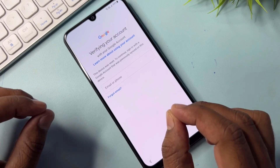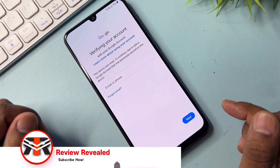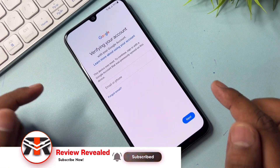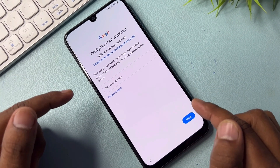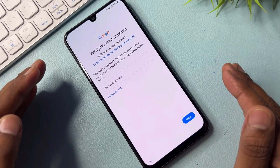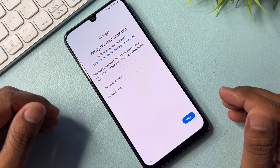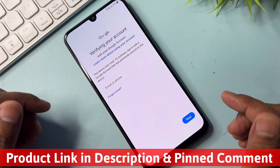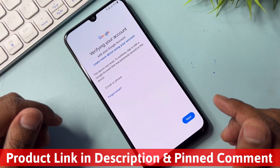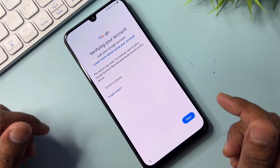We'll use a very easy software tool that is able to remove Gmail ID account credentials from Samsung devices or any other Oppo, Mi, Vivo, and Realme smartphones. You can easily download this software from the description and pinned comment. Let's check it out and install this software.